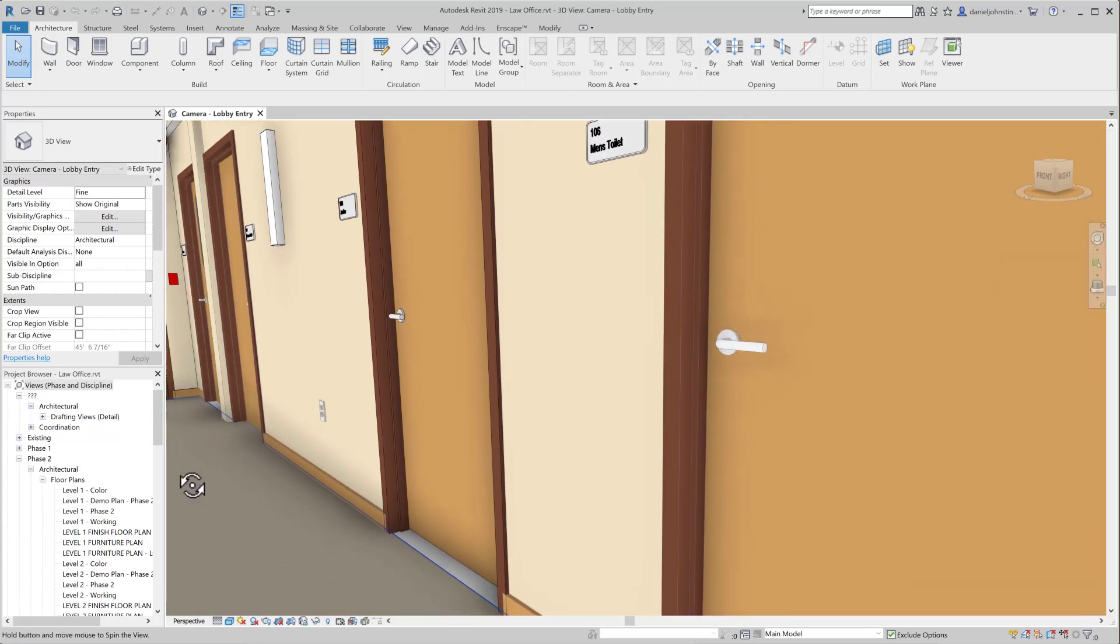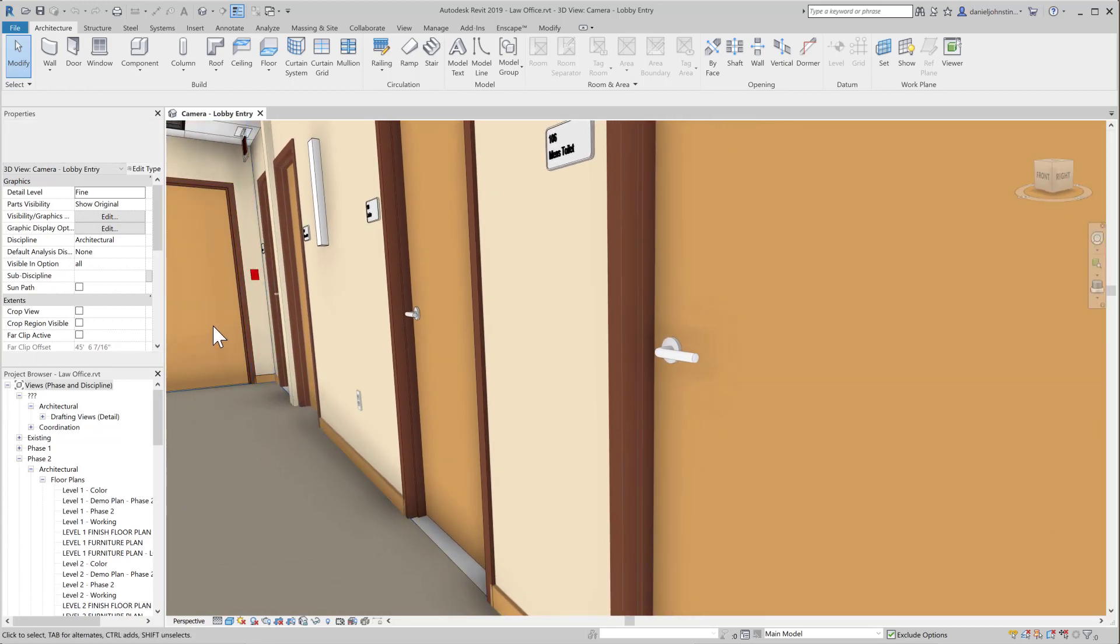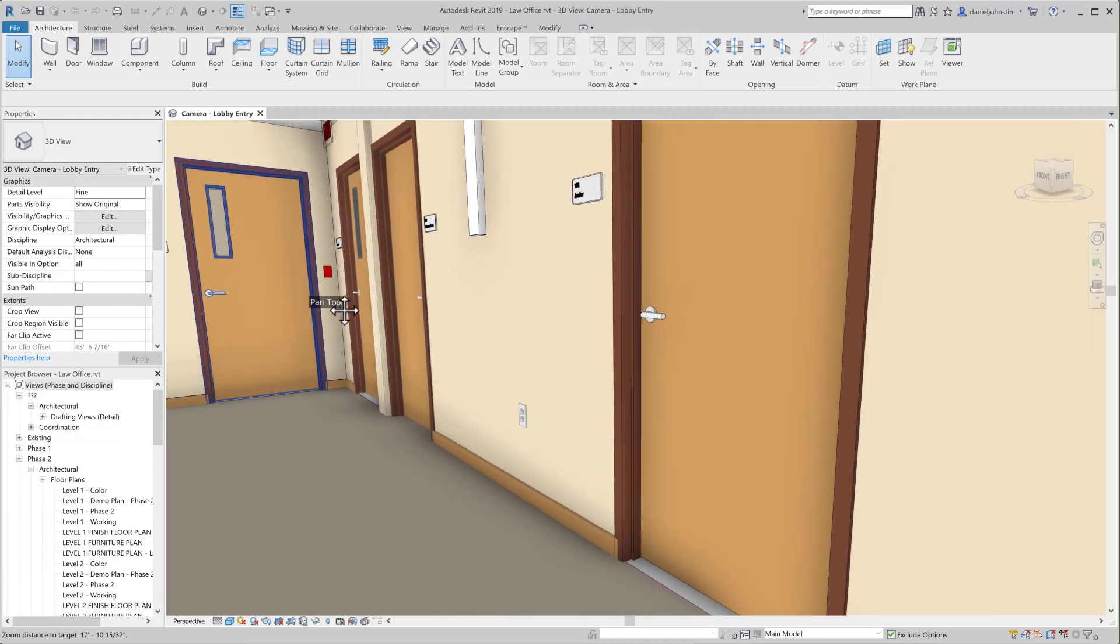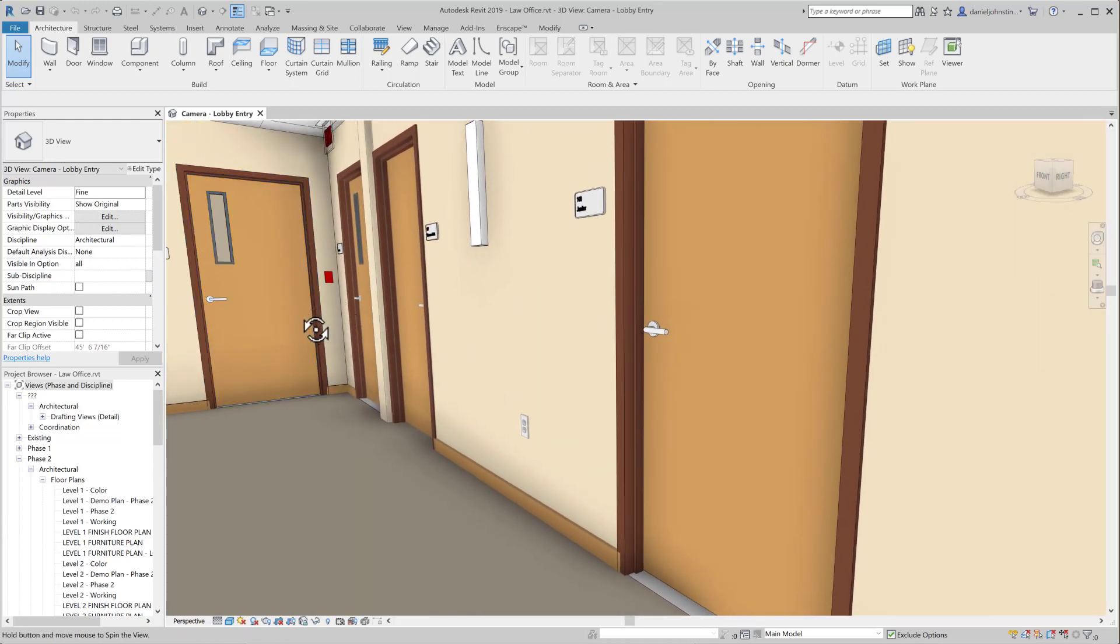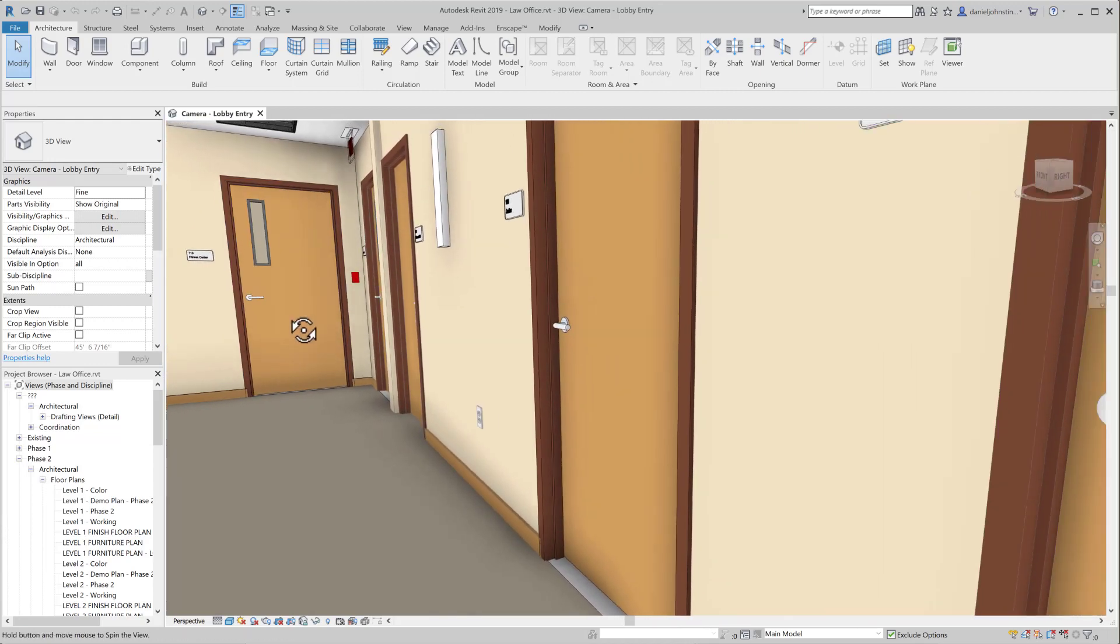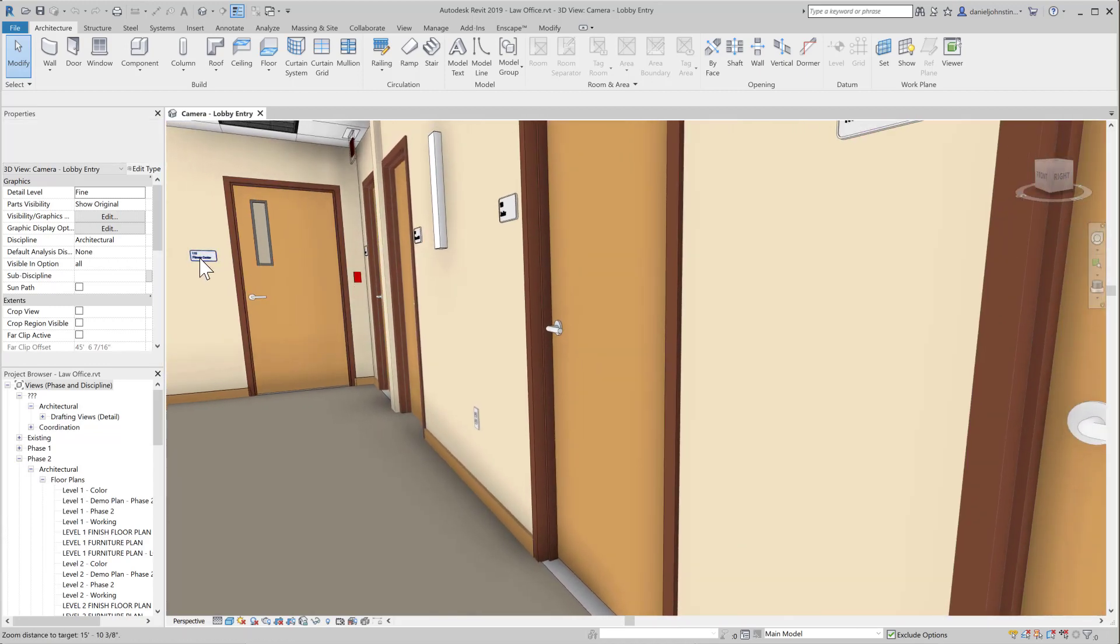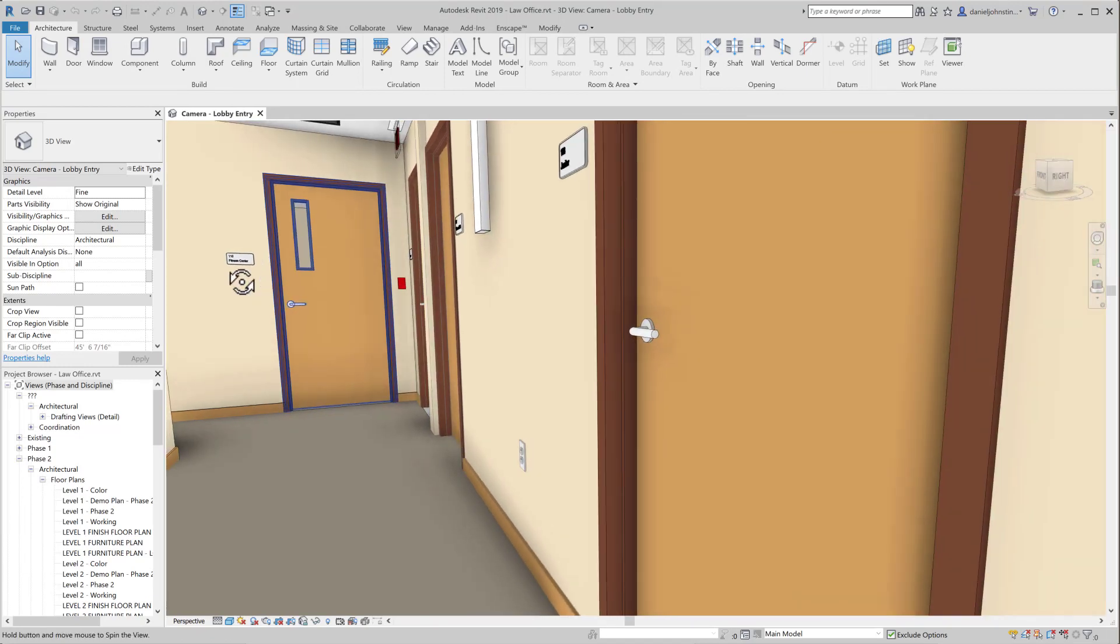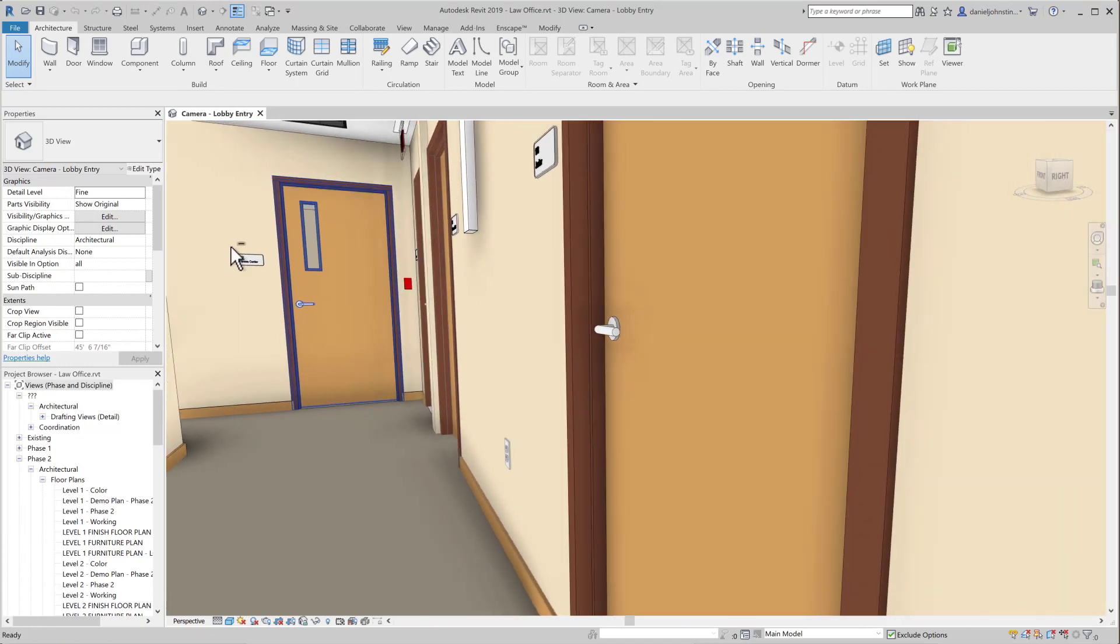So now if you do a little bit of a scroll, it resets the orbit, and then as you scroll, it moves you through the model.